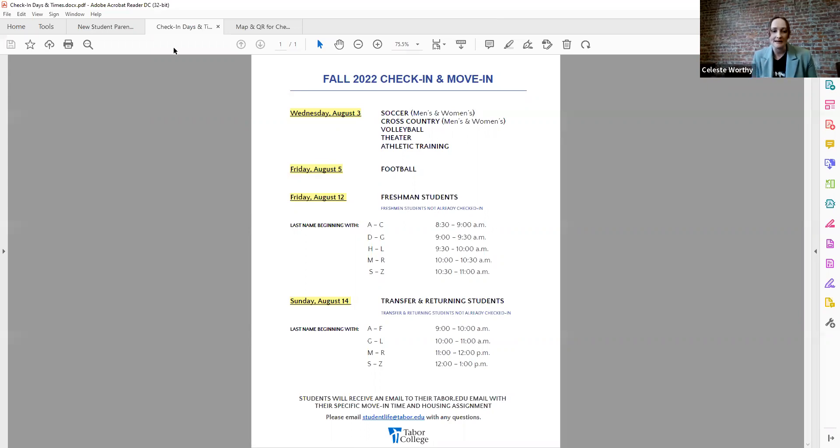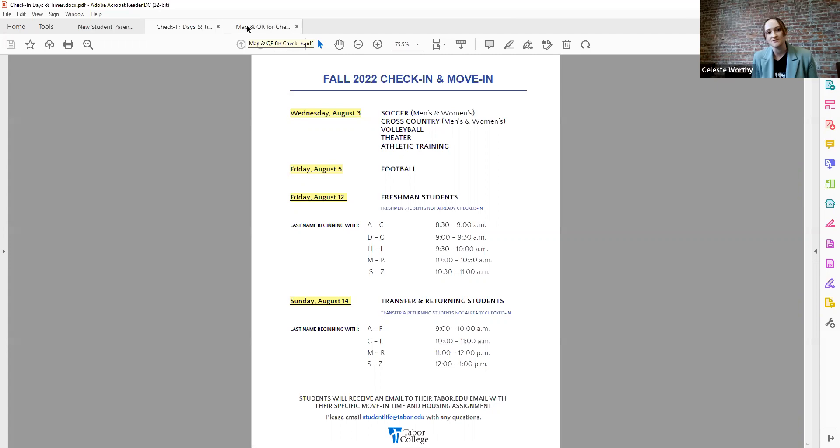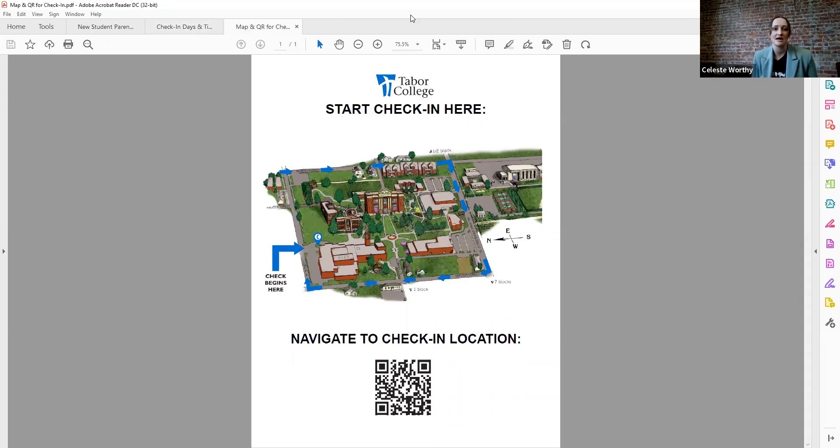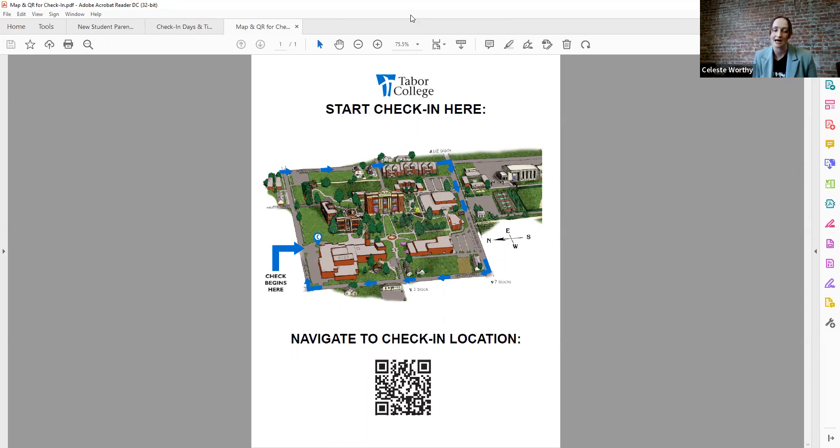So that's what happens on Friday. And then the final move in group happens on August 14th, which is basically just for transfers and returning students. And then the grouping kind of is similar. So again, all that information gets sent to the student email, make sure they check that.